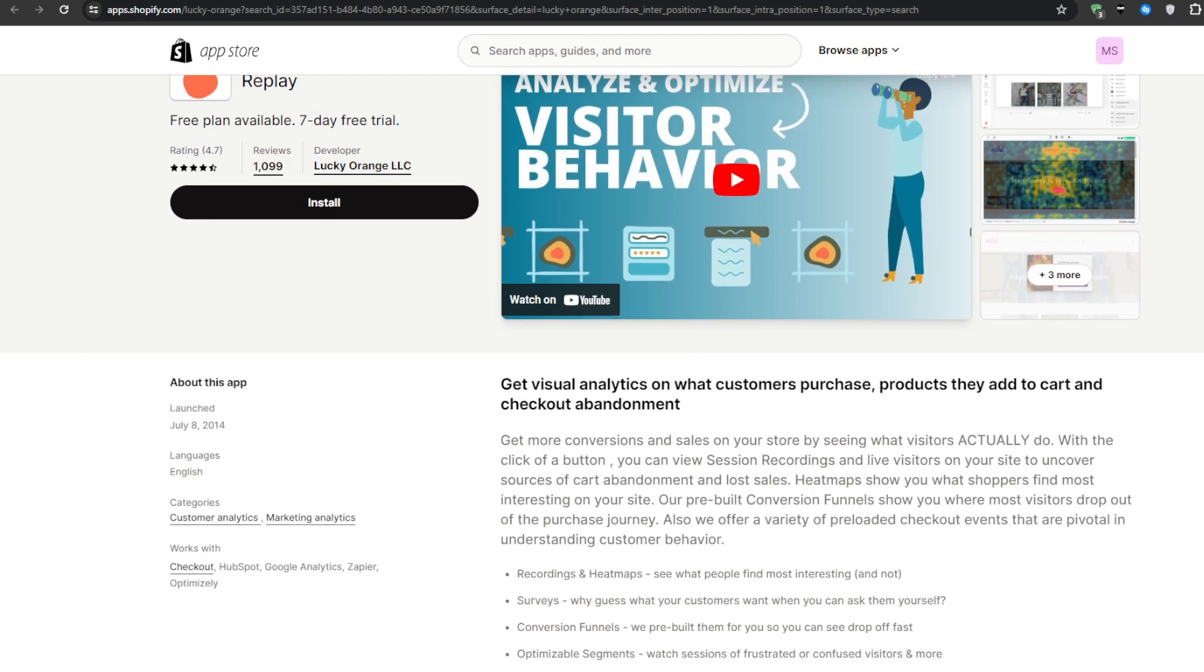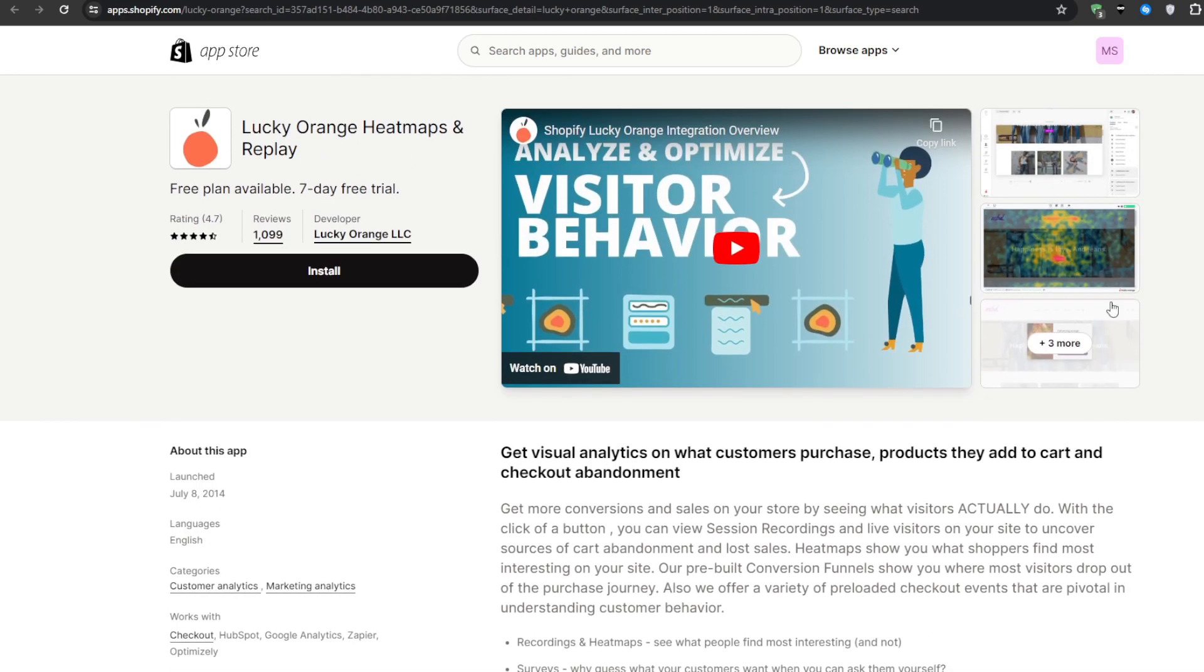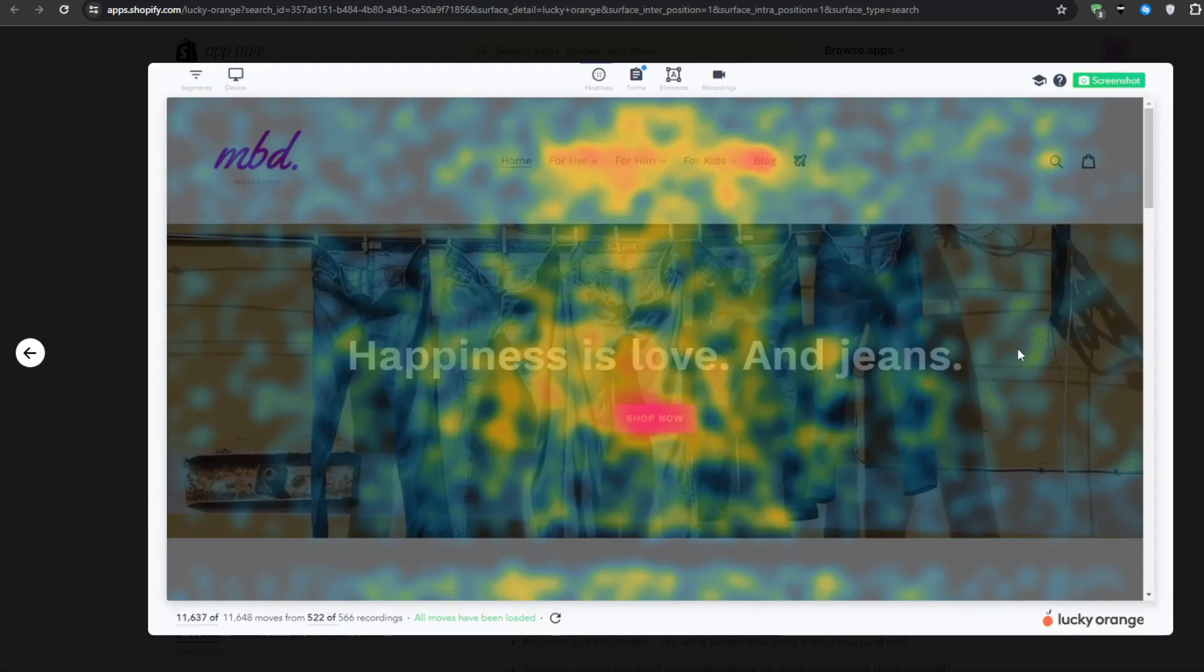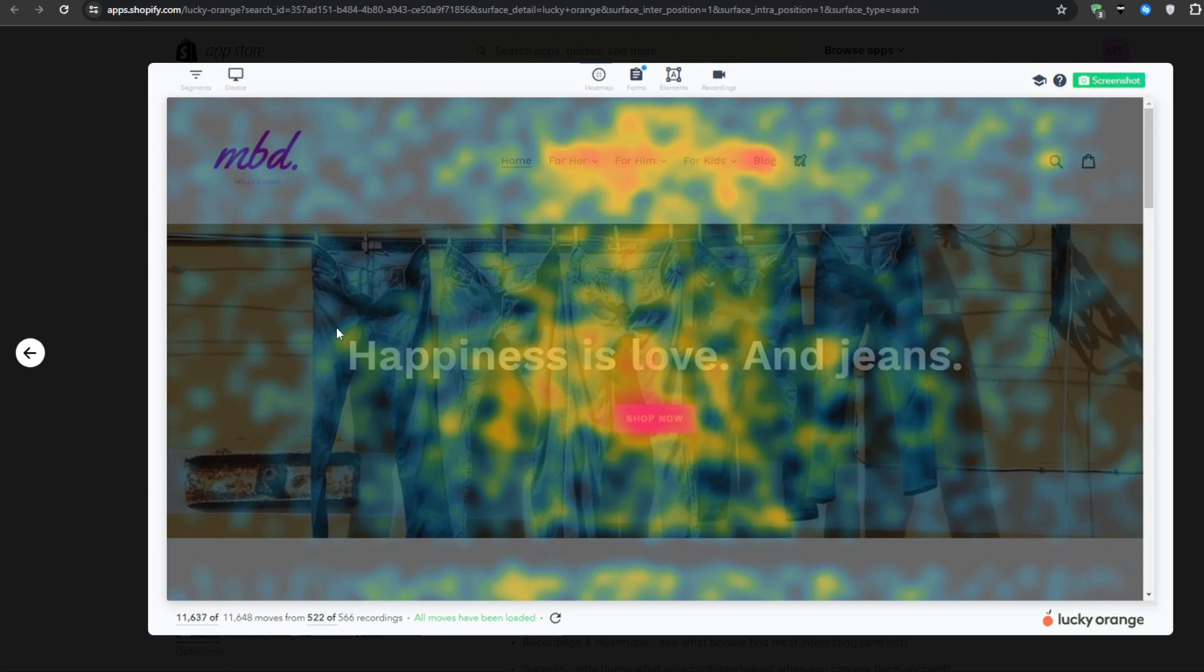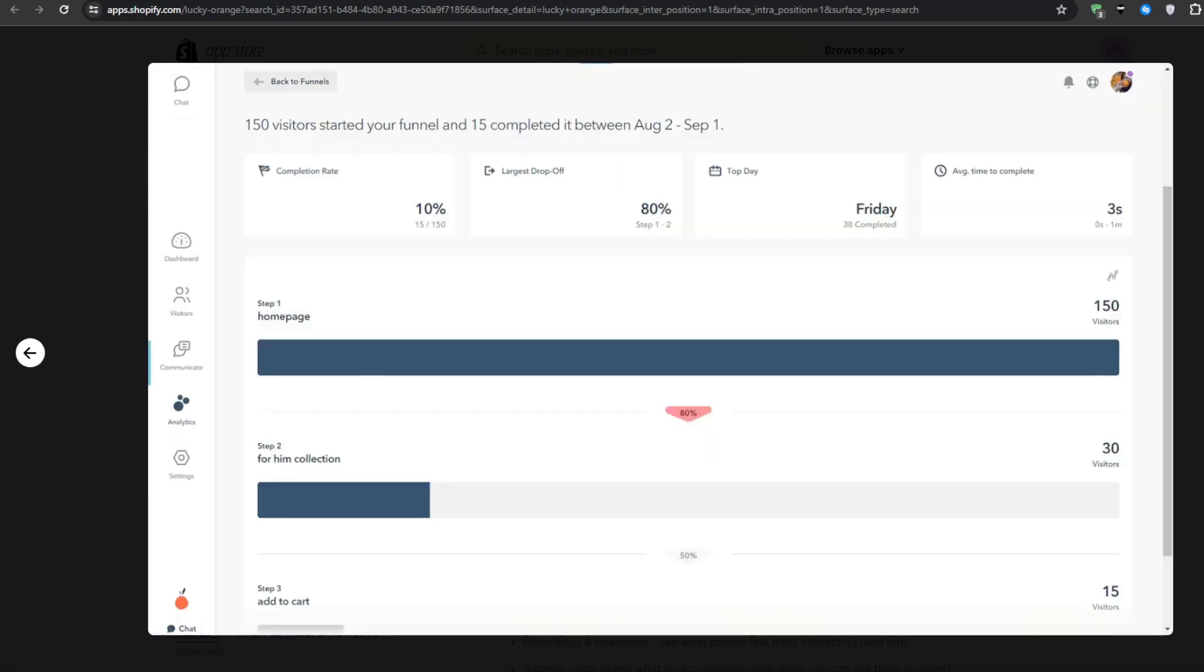With Lucky Orange active, you will gain vision into the minds of your customers. Replay videos that will let you look over their shoulders to see exactly where they run into roadblocks, confusion, or get distracted away from your sales flow. Heatmap visualizations show you which sections of your pages are grabbing people's attention and where their eyes are glazing over.